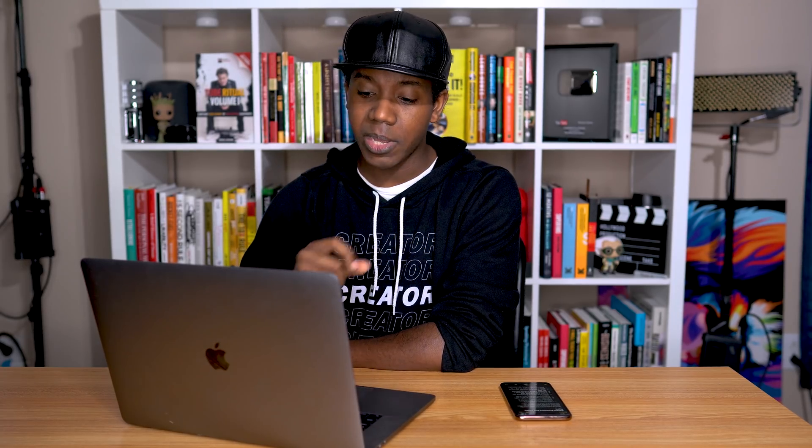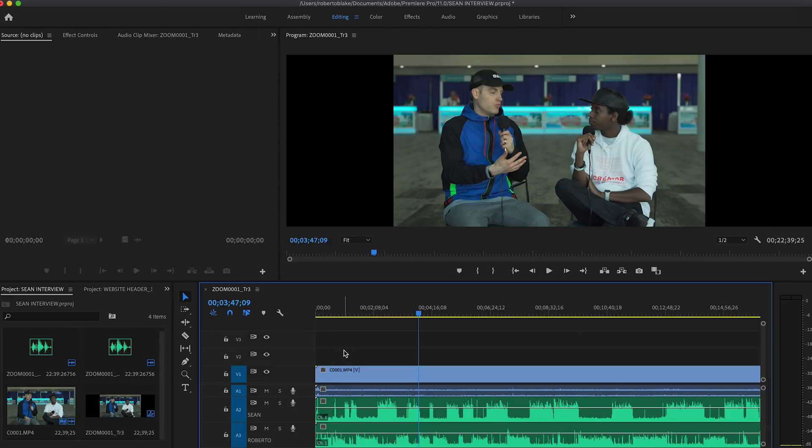I have the audio track from the camera itself that we're going to use kind of as our scratch audio to be able to sync this, and then I have our two individual microphones that we recorded into. So Adobe Premiere Pro is going to let me sync this all together seamlessly.